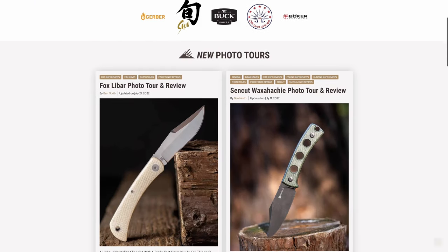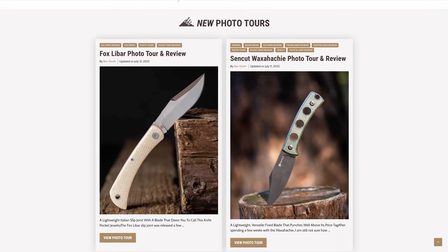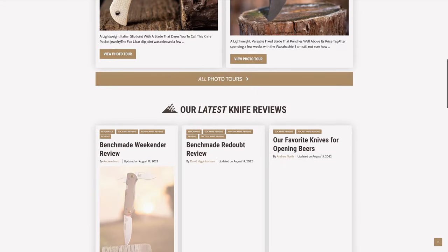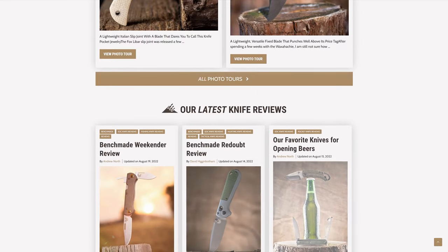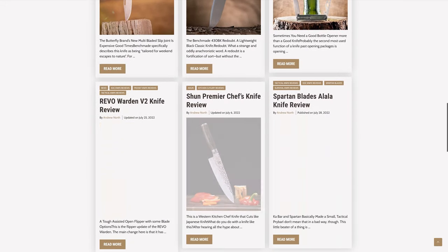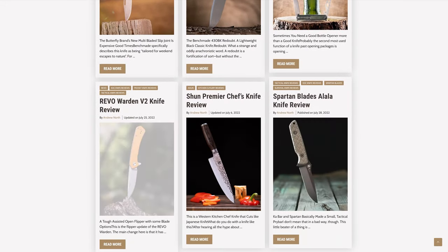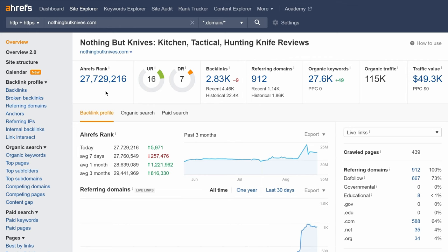For example, in the last lesson on finding niches, we found this niche site about knives. And according to Ahrefs' Site Explorer, it gets a ton of search traffic, which is quite valuable as you can see from their monthly traffic value.